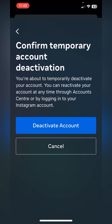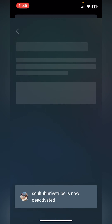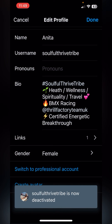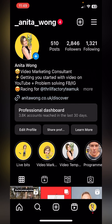Confirm your temporary account deactivation. This will be the same if you're deleting — you will have to say why and then it will say Confirm Delete. I'm going to temporarily deactivate and click Deactivate Account. That will then deactivate your account and it should log you out.